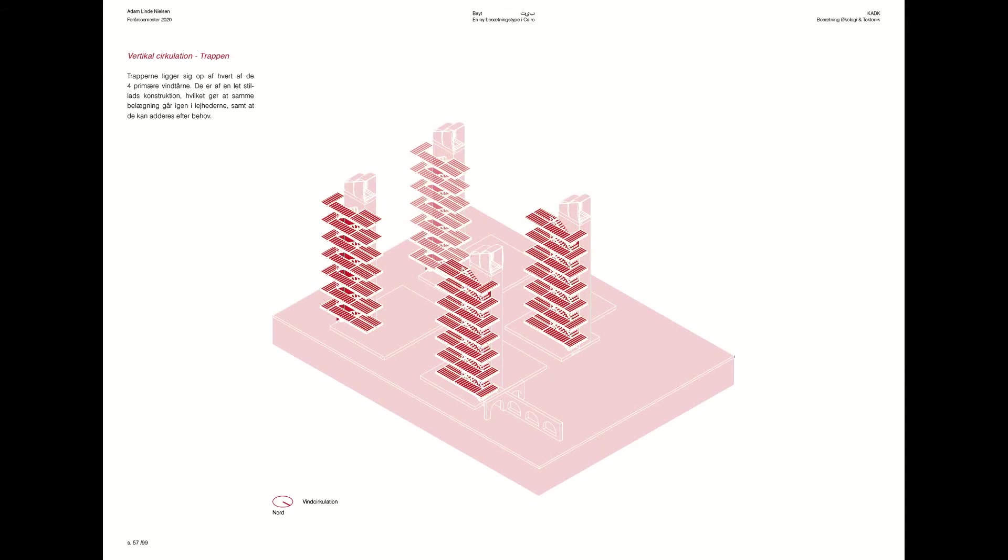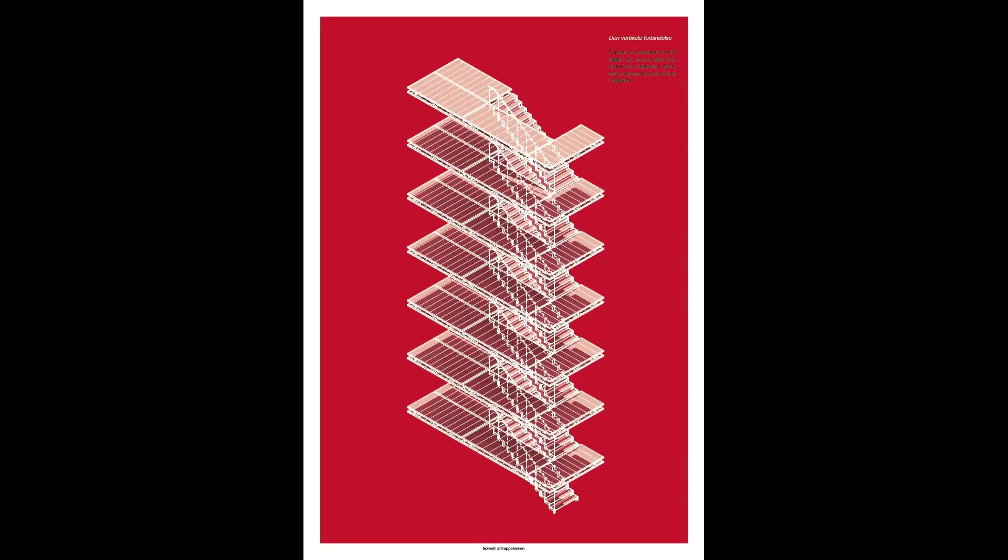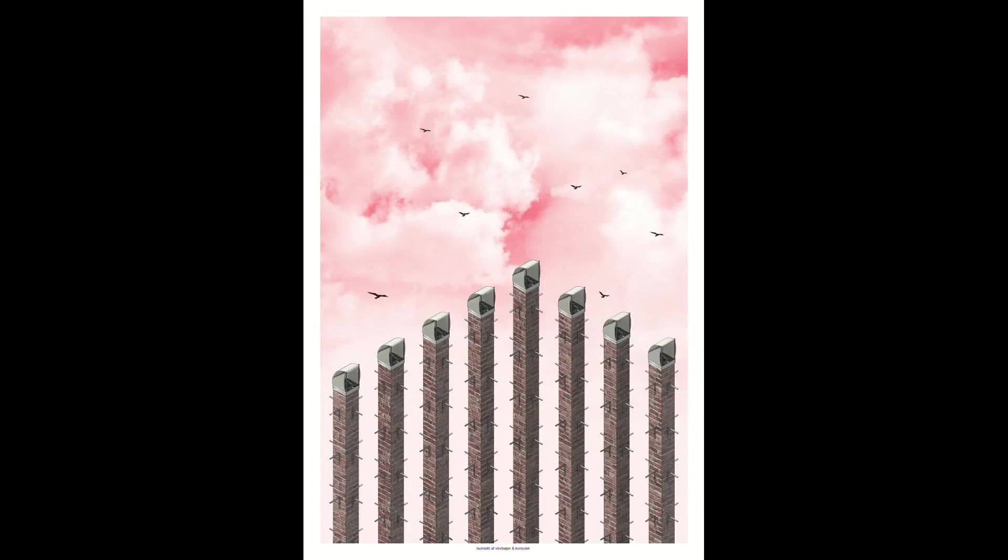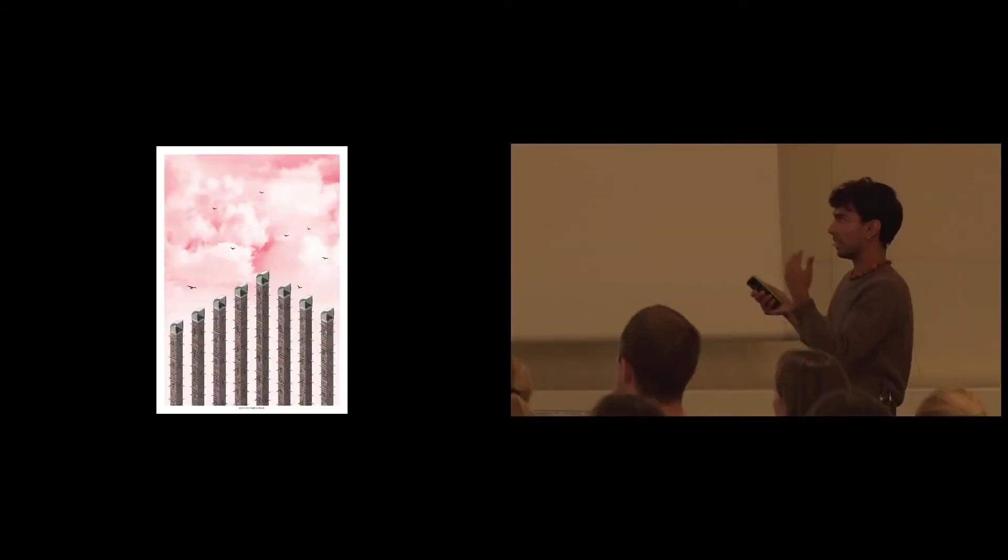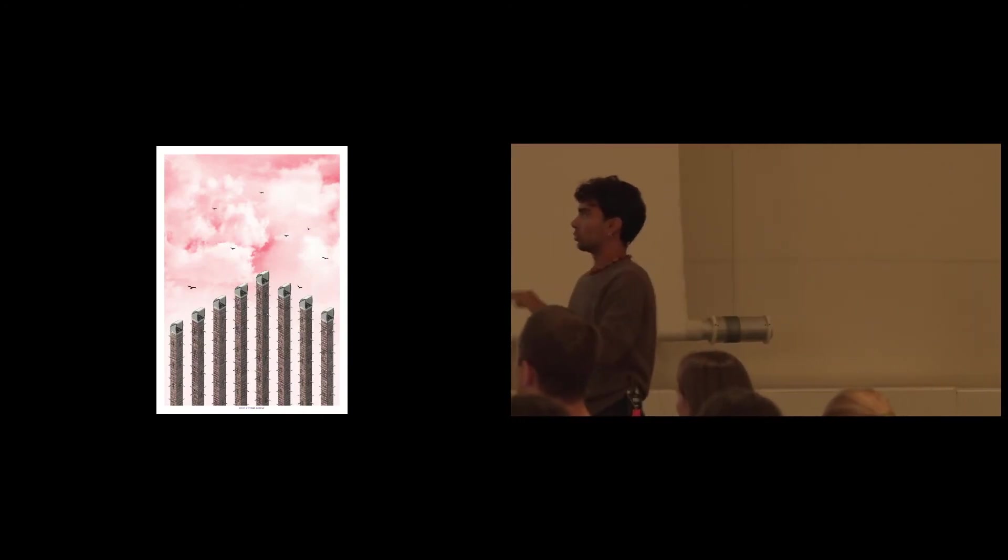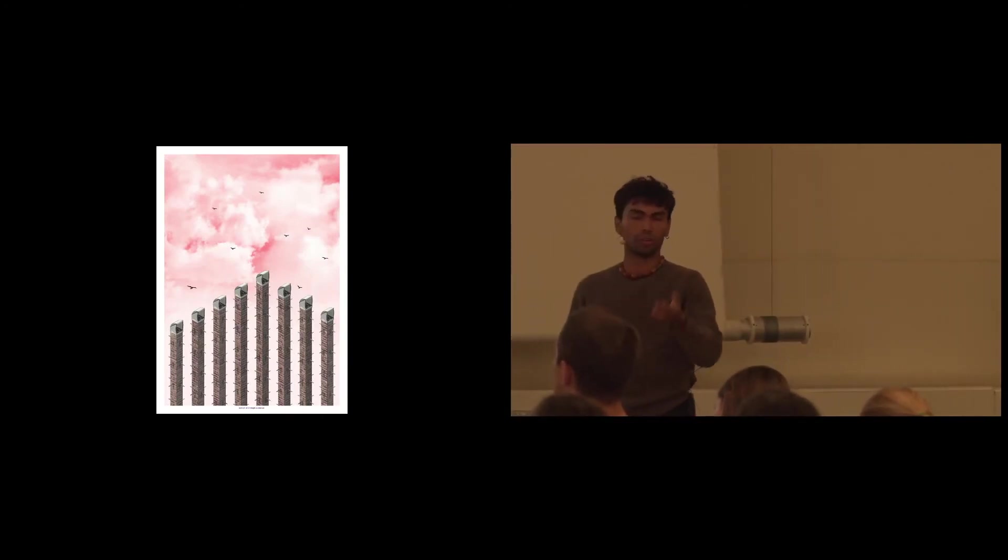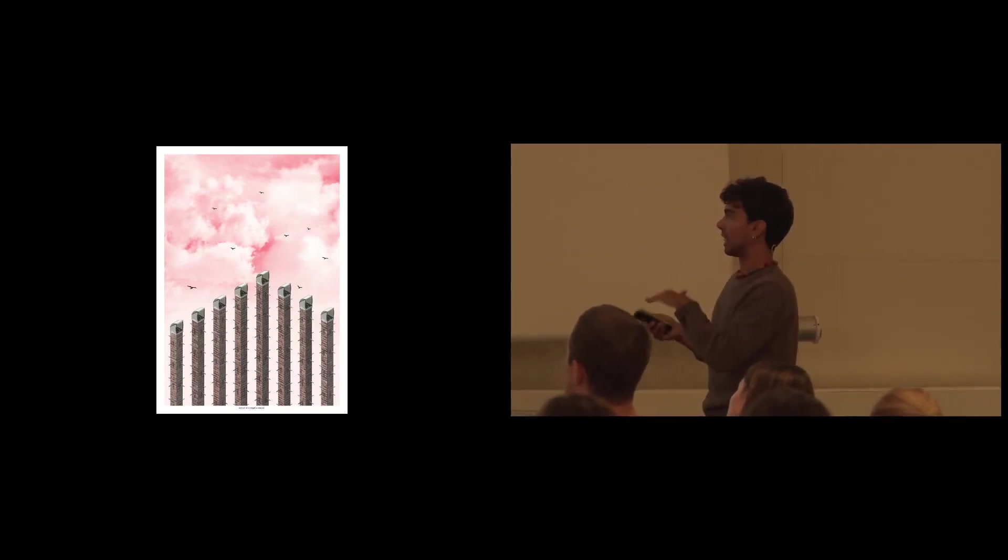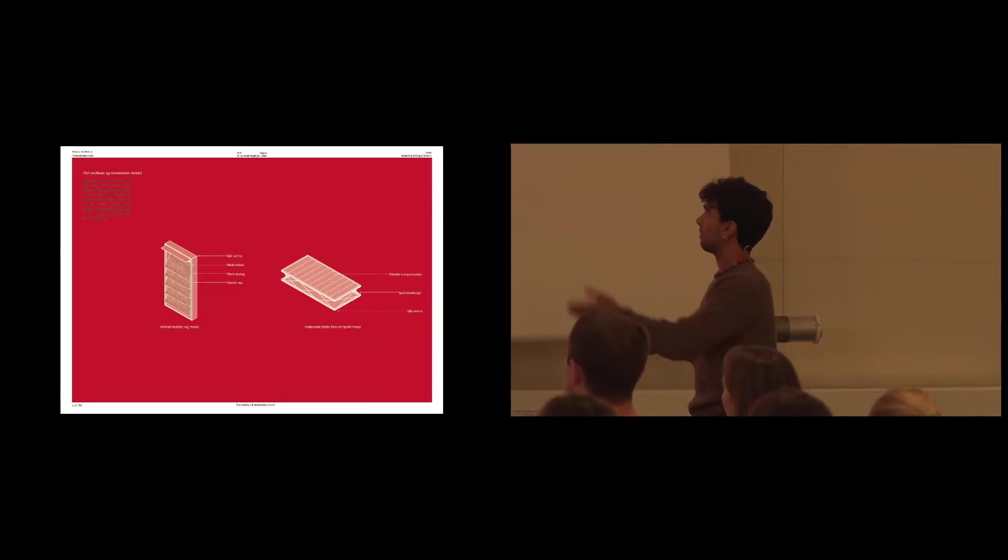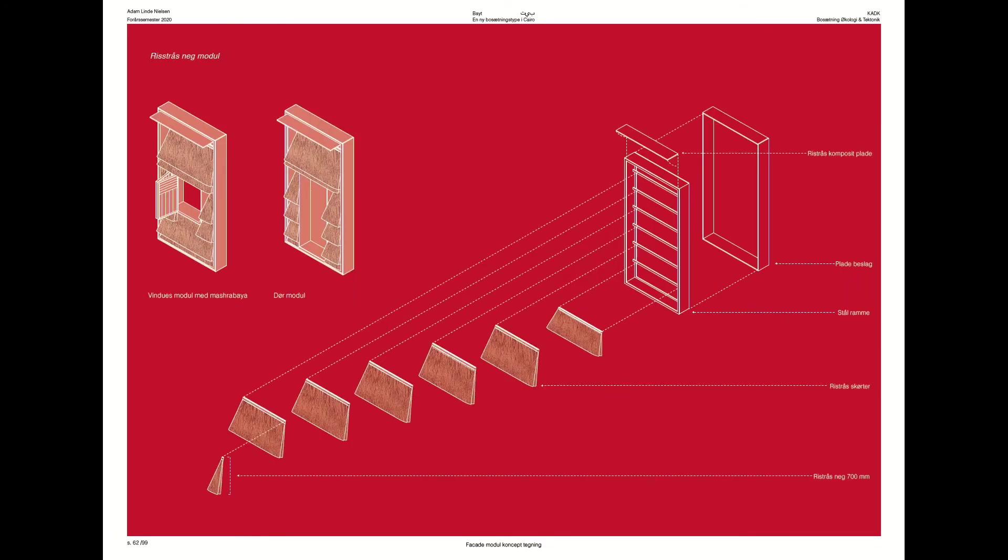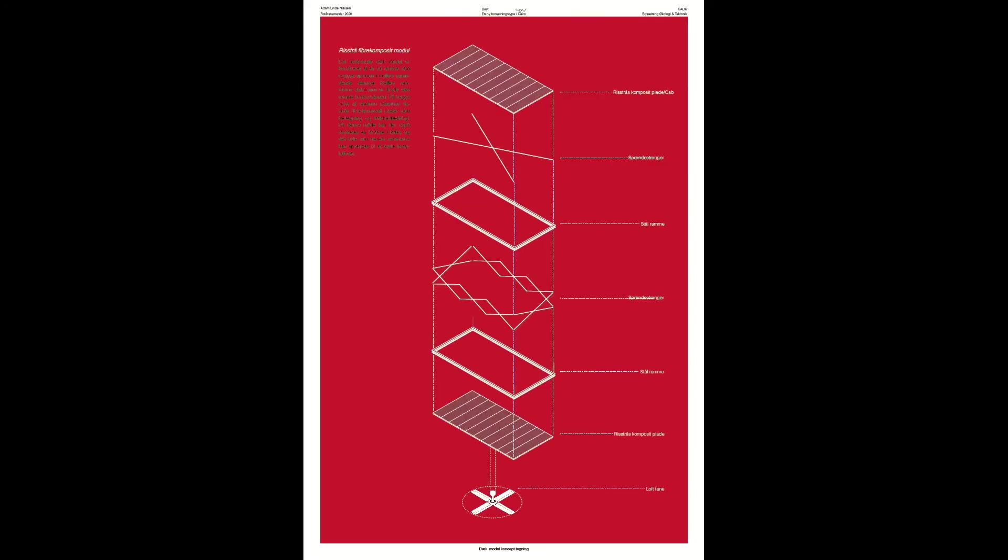And each of these towers have this vertical circulation that leads up to the housing units. And in the periphery, there are these wind columns that do the same as the windcatchers, but they are also structurally how the different housing units are statically in place. So I have these decks and these wall units or modules. And the wall units are made out of rice straw bundles that are attached to this frame. And likewise, these decks are made out of rice straw fiber composite plates.